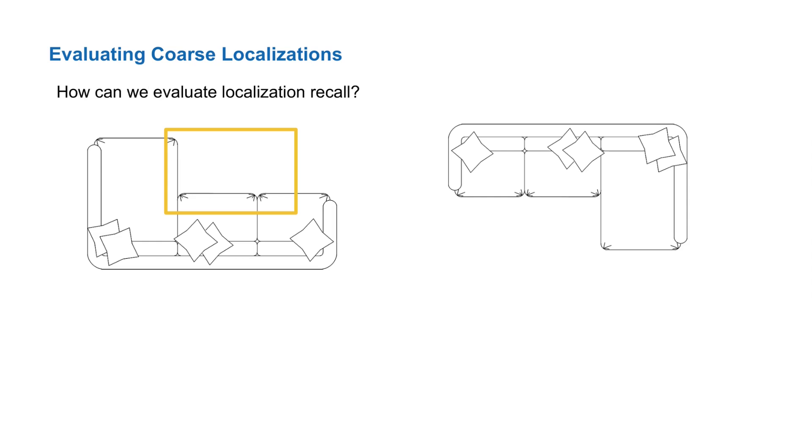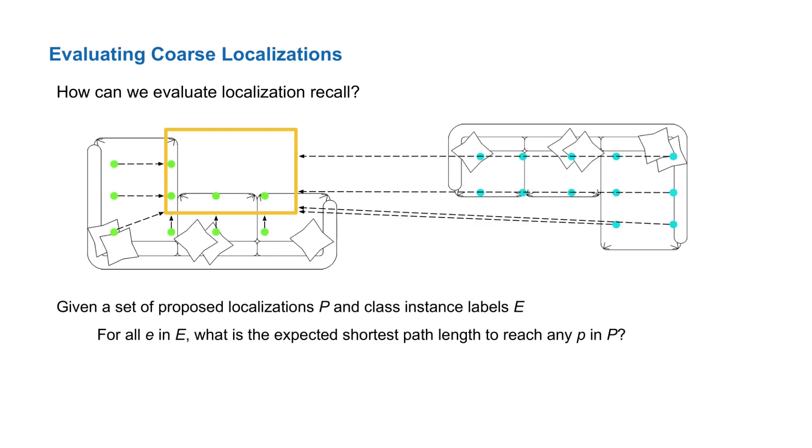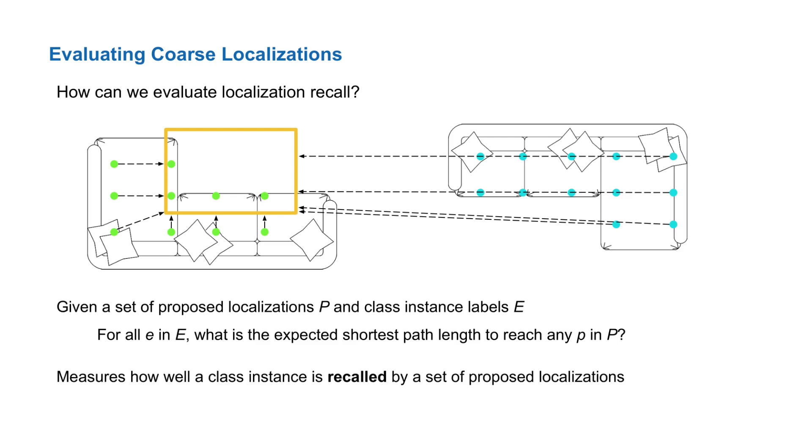We can also measure recall by computing a similar metric. For each label instance in the scene, we compute the expected shortest path length to reach any predicted localization from a set of predicted localizations. In this example, the sofa closer to the predicted localization would be considered recalled as it has a small enough expected shortest path length.